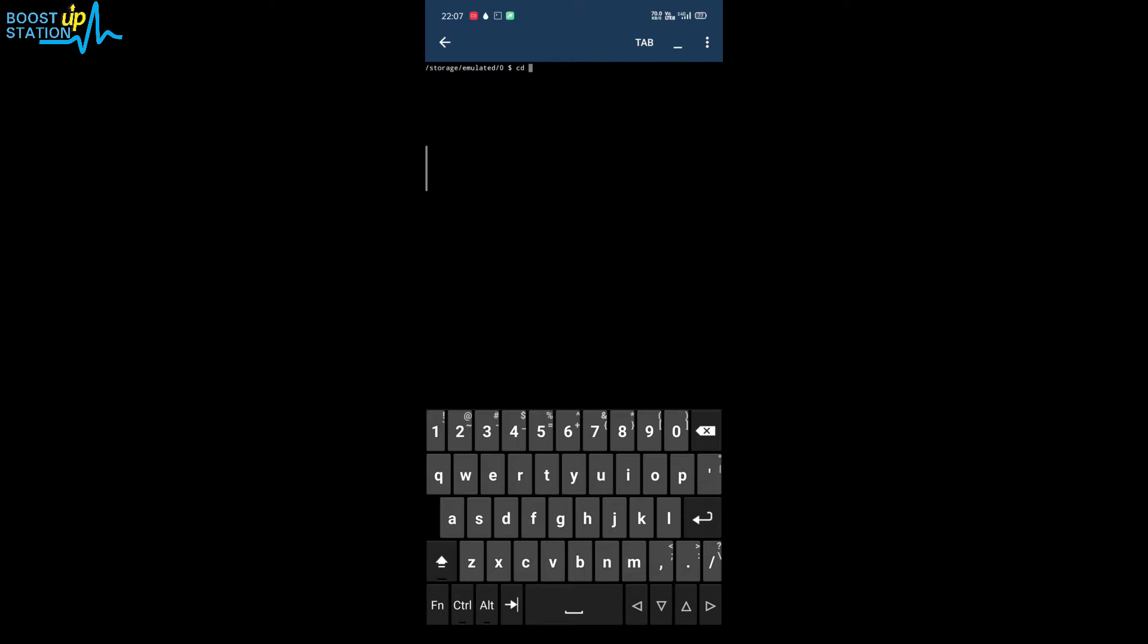Now type cd here, and there is a folder named anaconda in my internal storage, so I'm going to switch to that directory. Now press enter. Just download that anaconda folder from the description and copy paste into your internal storage if you are using Android, and copy paste it into the default location of your terminal. You can get that by pwd. Here you can see where you have to paste these files.